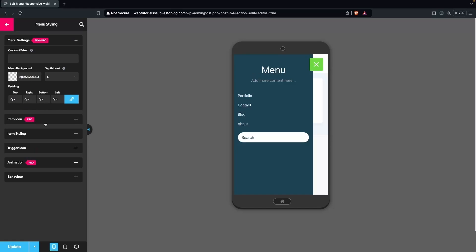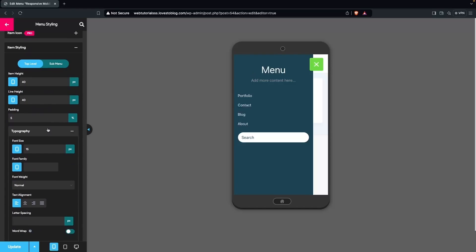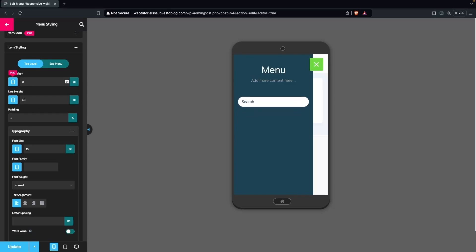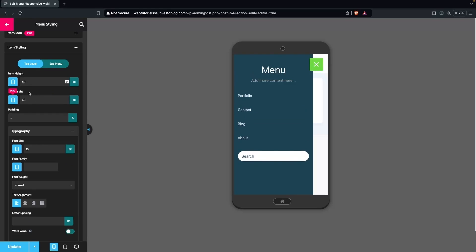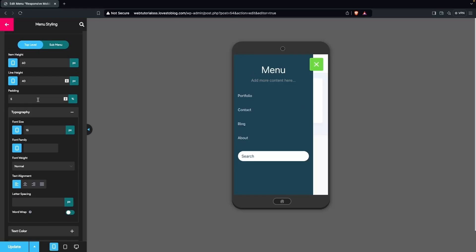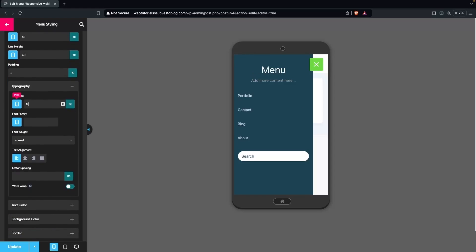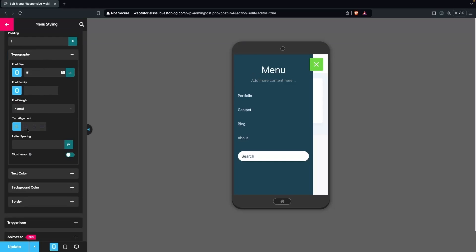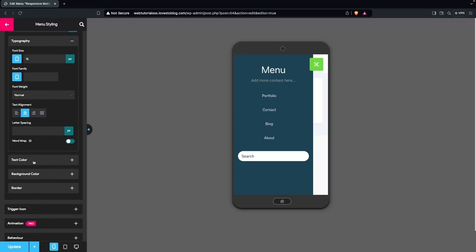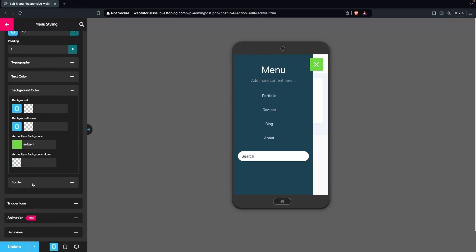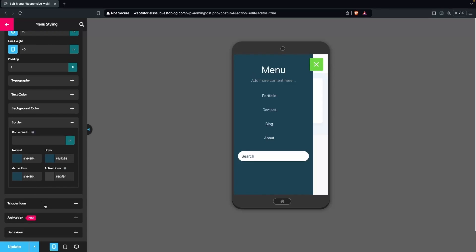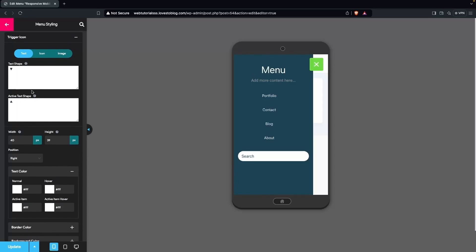The Item Icon is part of the pro version. In Item Styling, we have Item Height, Line Height, padding, and typography. I'll change the item height to 60px. We also have text alignment — I'll set it to center. There are also options for letter spacing, text color, background color, and order.